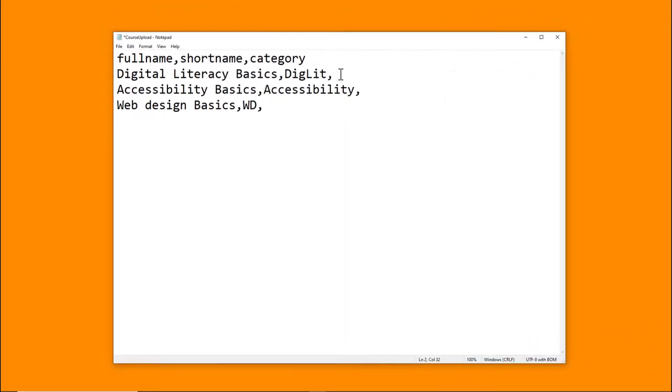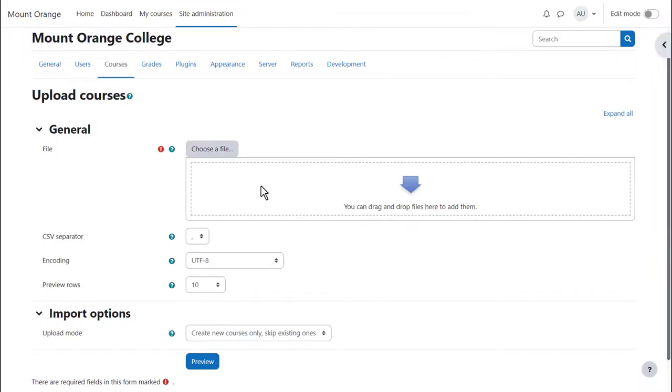The completed file is saved as a CSV file and uploaded from Site Administration, Courses, Upload Courses.